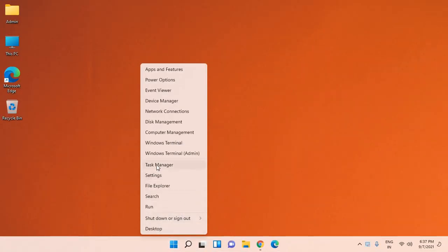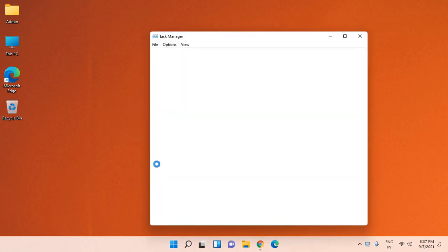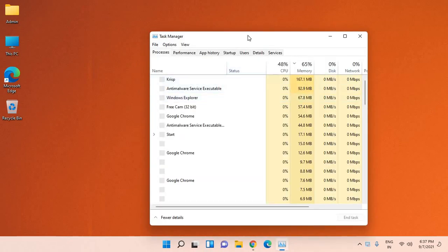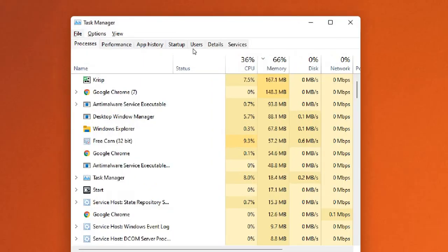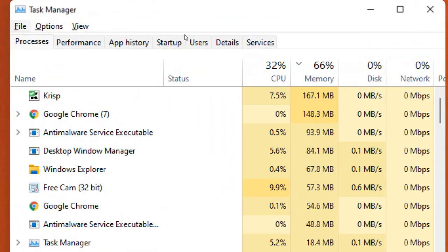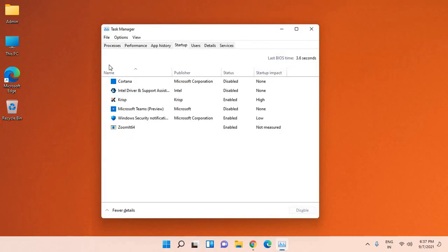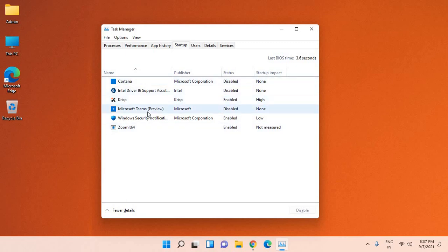Once Task Manager is opened, go to the Startup menu. Here you will find many services. In my computer, I can see only six services running, but in your computer, you may have more than six applications.